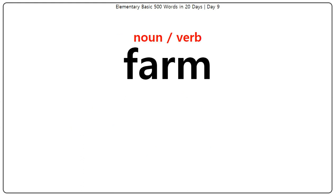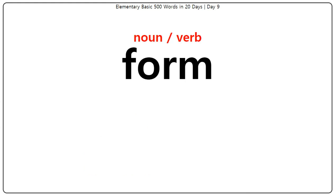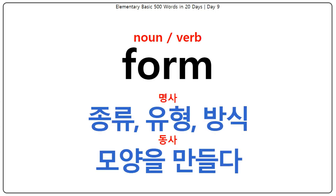Farm: 농장, 농원, 농가, 농사짓다, 길러야. Form: 종류, 유형, 방식, 모양을 만들다.